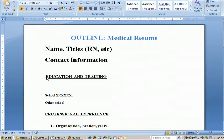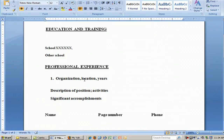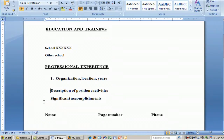You would also want to see your education and training near the top, including schools you've attended, followed by your professional experience. List what organization you've worked at or are working at now, the city and state, and the years you were there. Then include a description of the specific position and the activities you performed within it, as well as any significant accomplishments — such as receiving awards for patient care or anything else that truly stands out.